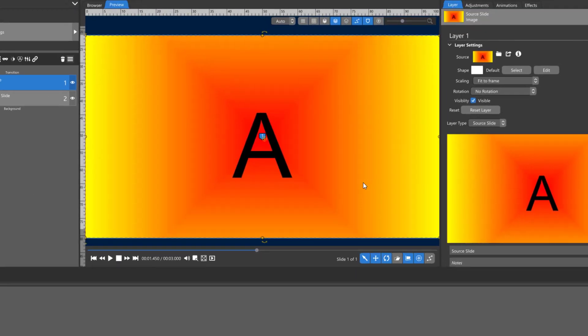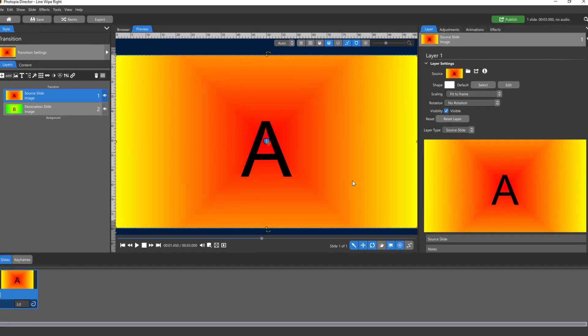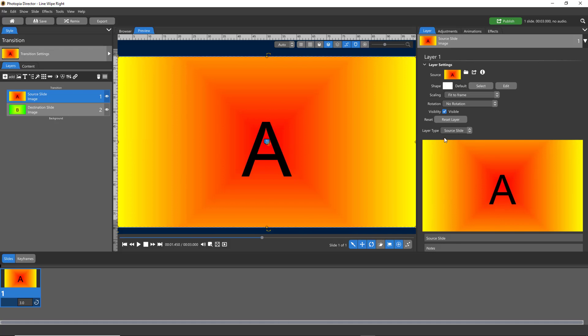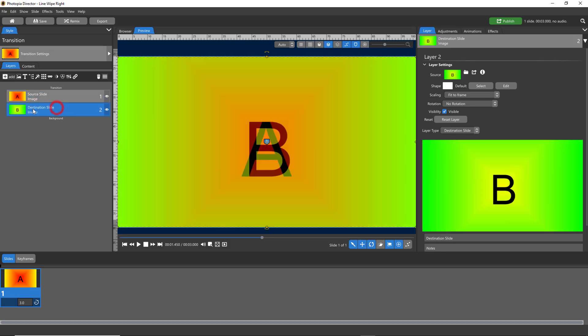This new window launches in Photopia Director that already gives you your source slide and your destination slide. You don't need to assign these, they're already done for you. If you add extra layers you may need to assign them, but everything's already set. In this line wipe, we actually want our destination to be on top because we're going to add a mask that will reveal it, so select your destination slide and just bring it on top.